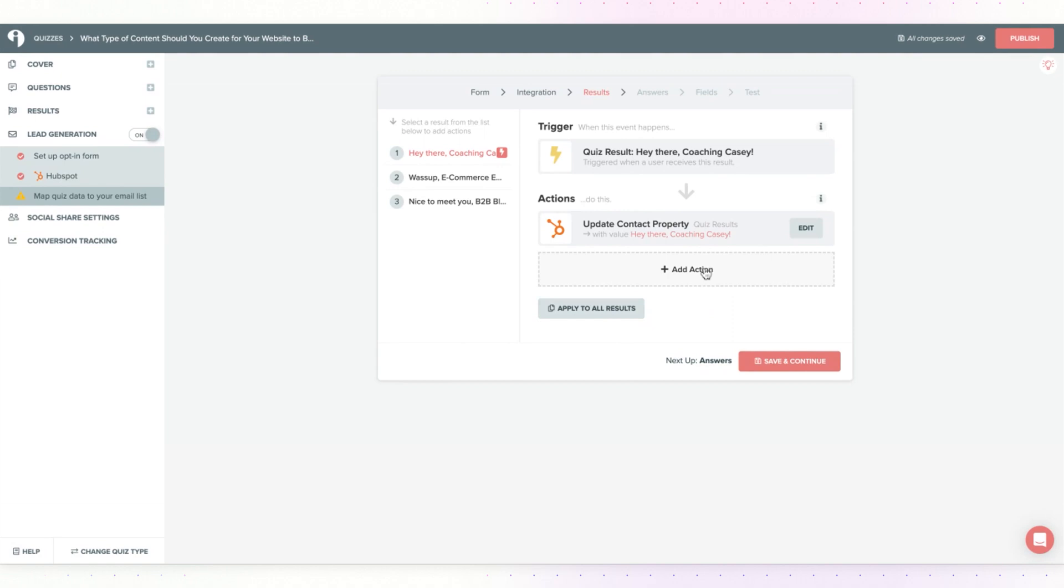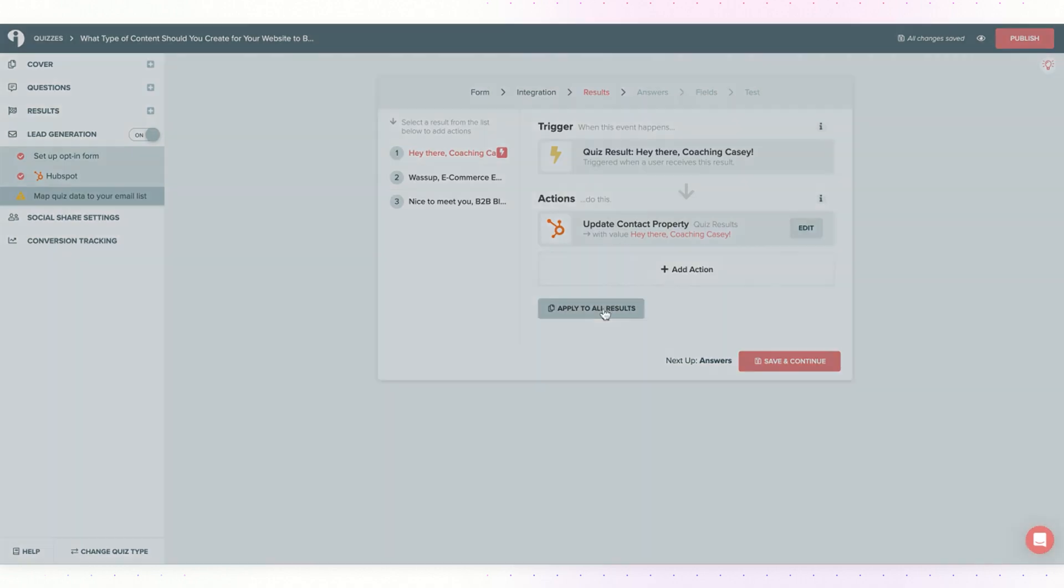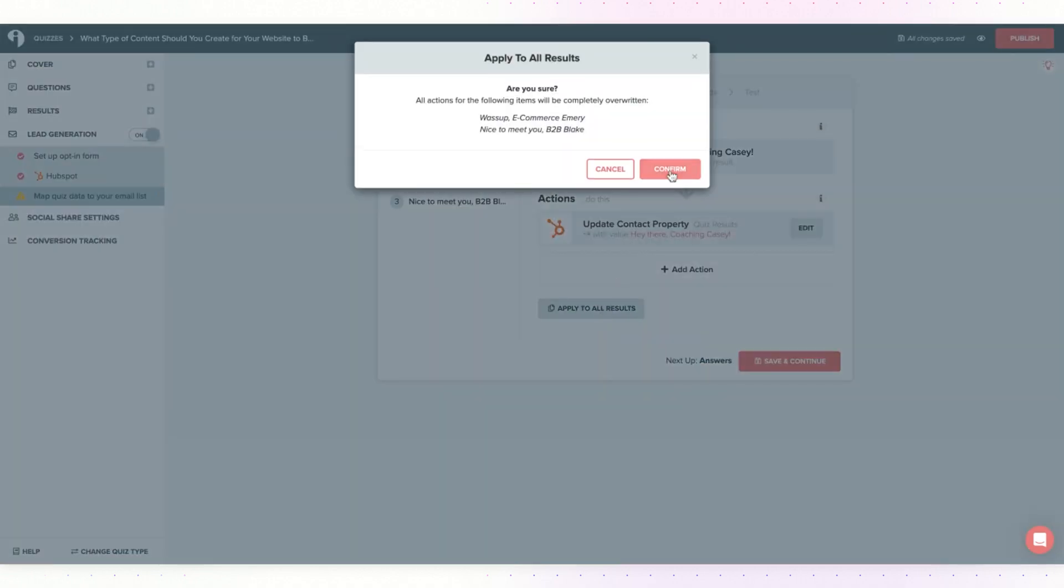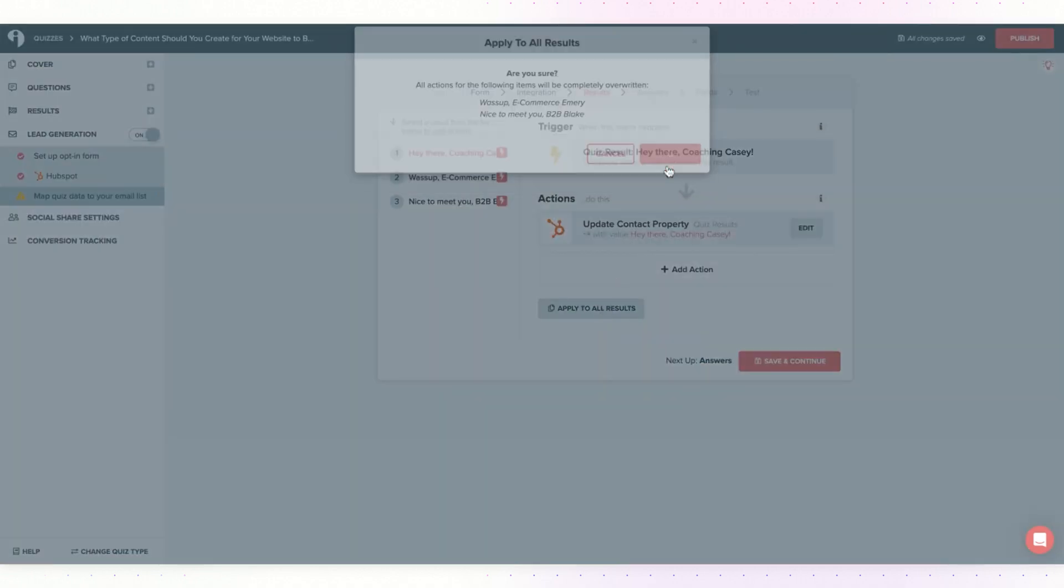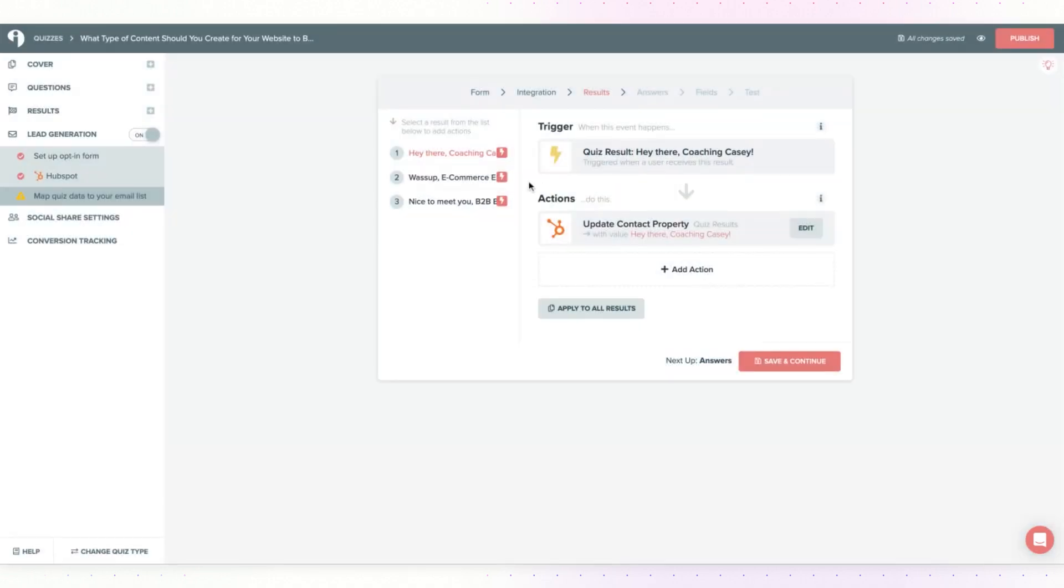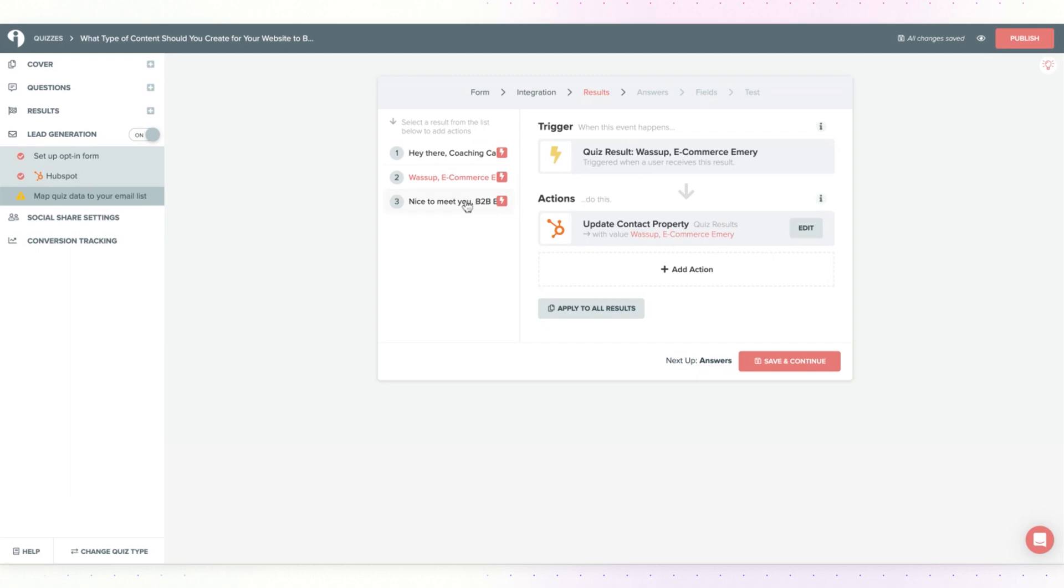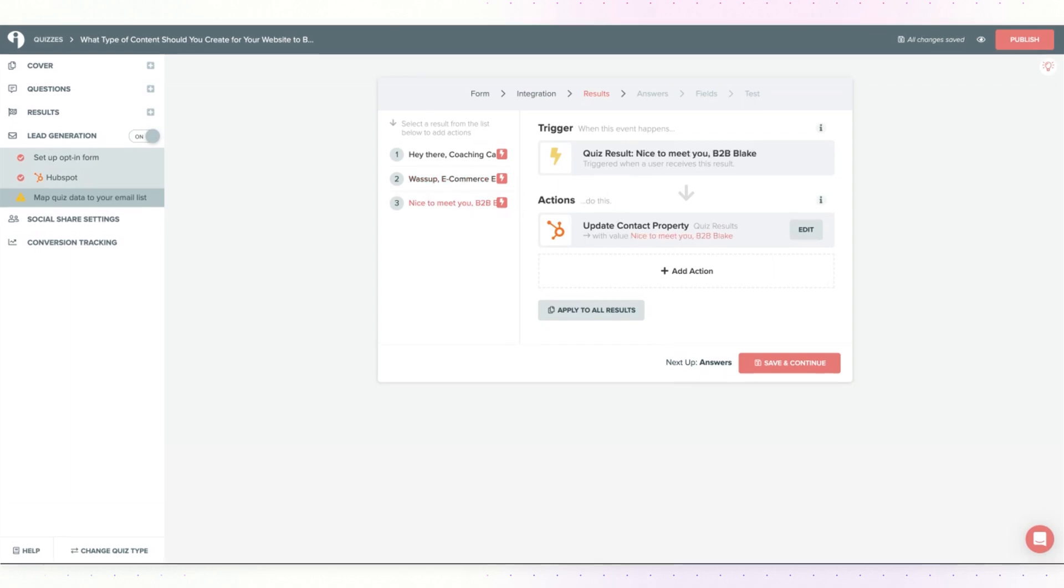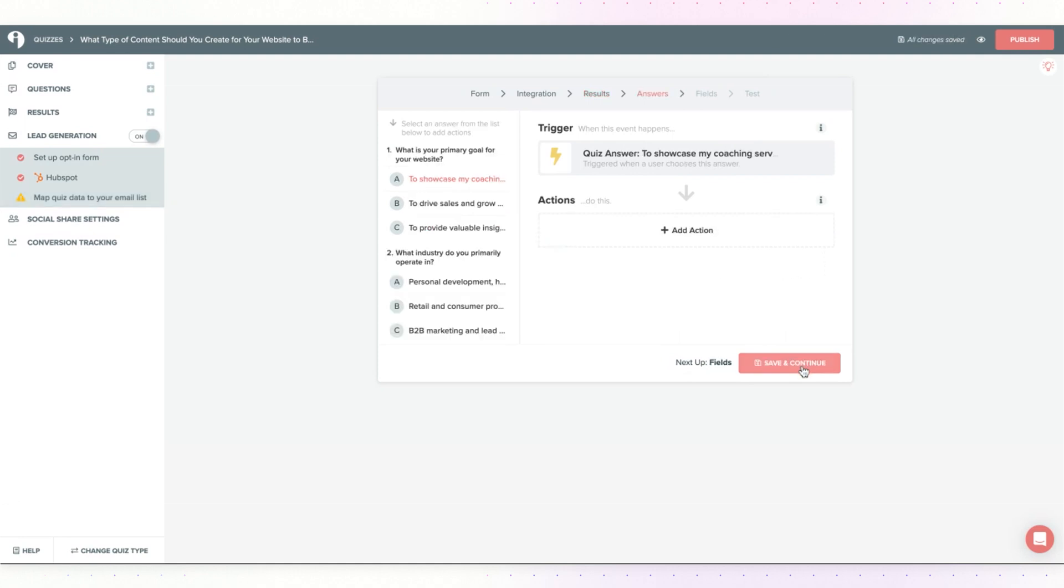You can apply. If you didn't change the value, you can click apply to all results and then hit confirm. You know that these are set up when you see these pink lightning bolts appear. You can see if I click on result number two, the value changes to the exact name of the quiz result here. And same thing for my third result. Once this looks good, click save and continue.